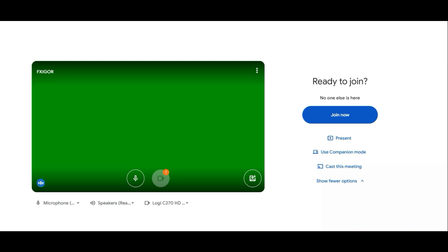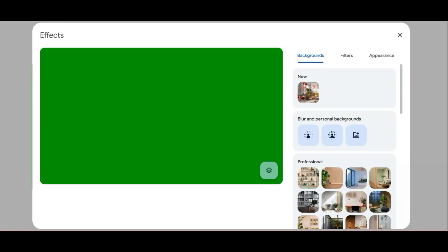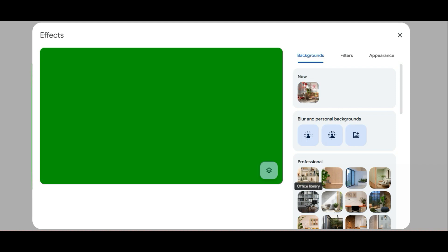First, I want to tell you why this problem exists right now. If we go to apply visual effects, a lot of users use, for example, blur your background option or put some fancy background here.